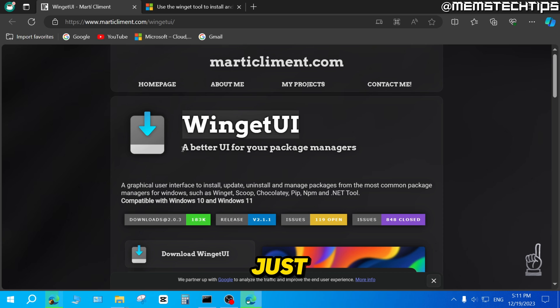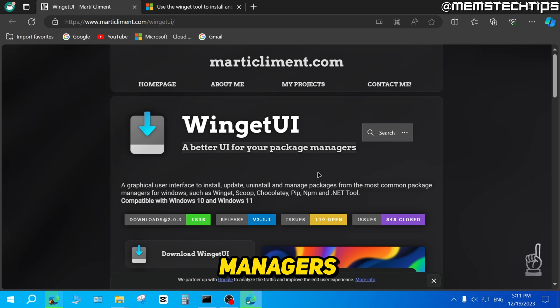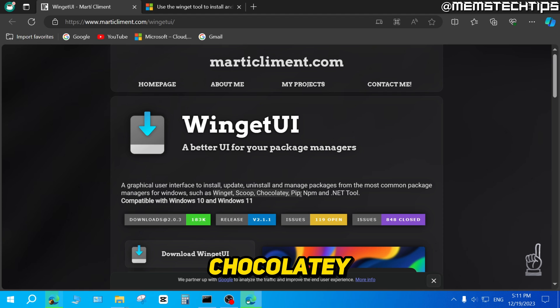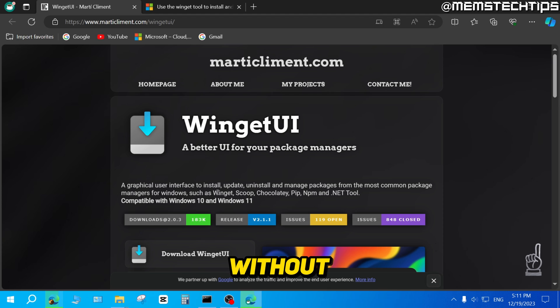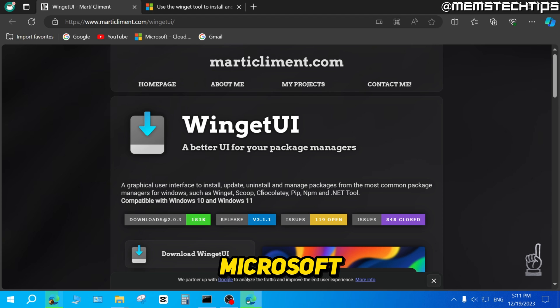This is basically just a UI for your package managers like Winget, Scoop, Chocolatey, and all of that, which installs apps on your computer without the need for websites or the Microsoft Store.